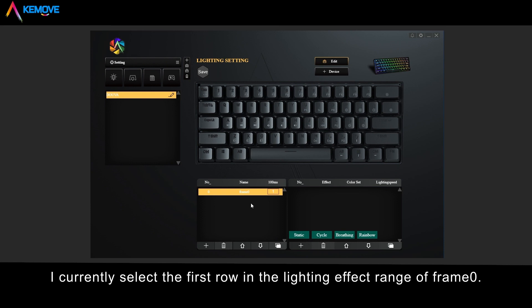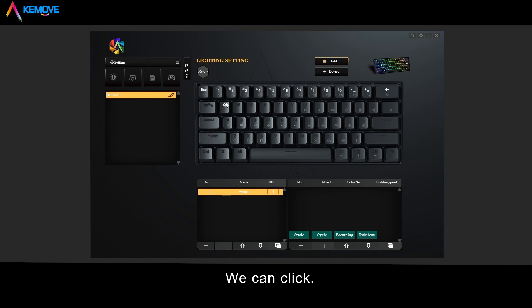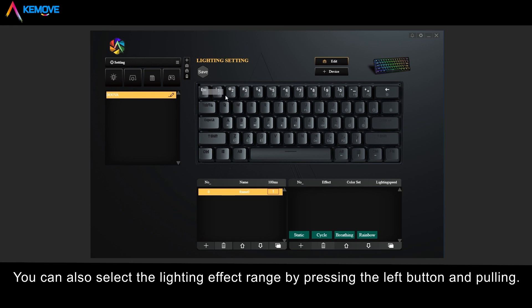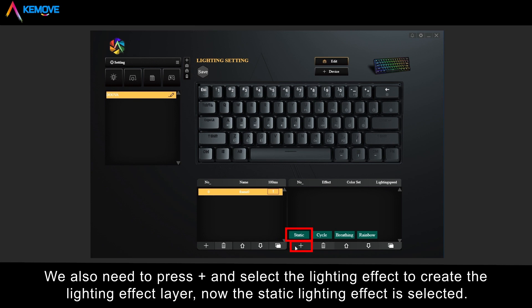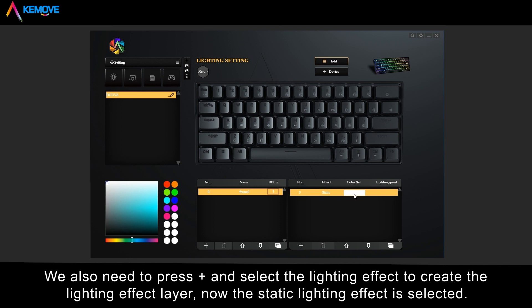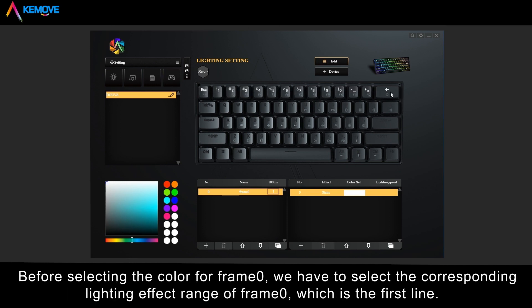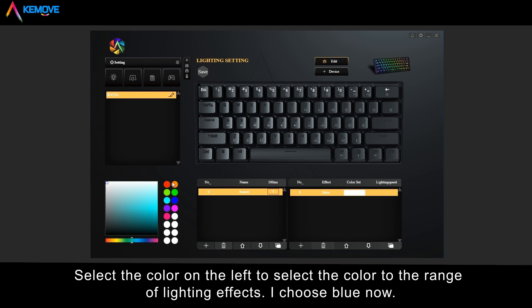I currently select the first row in the lighting effects range of frame 0. You can click to select, or press the left button and drag to select the lighting effects range. When selecting the lighting effect and color for frame 0 in the right box, press plus and select the lighting effect to create the lighting effects layer. The static lighting effect is selected. Before selecting a color for frame 0, select the corresponding lighting effects layer, which is the first line.